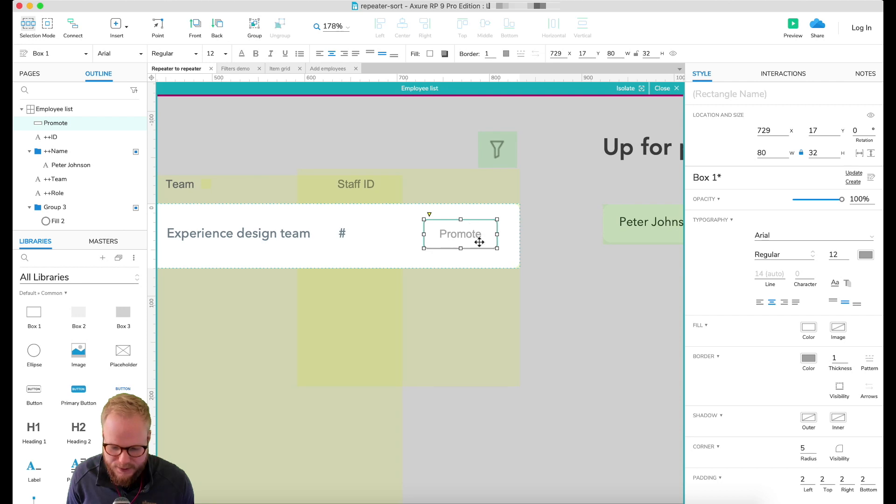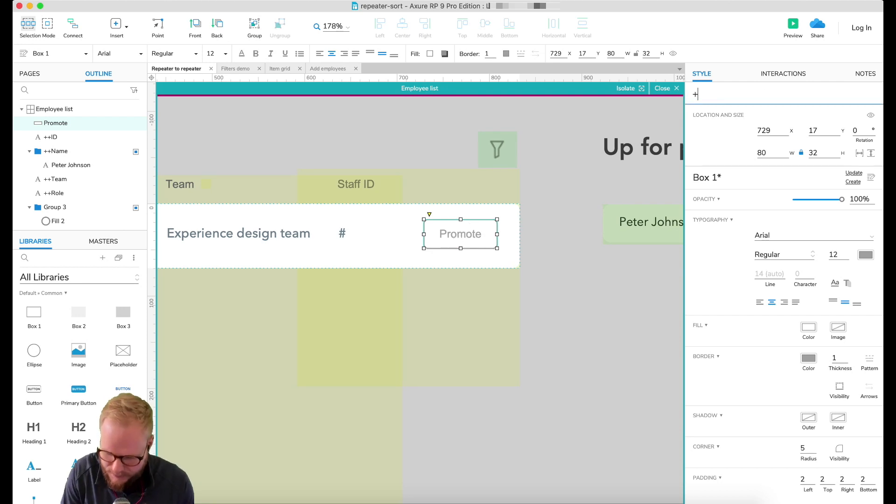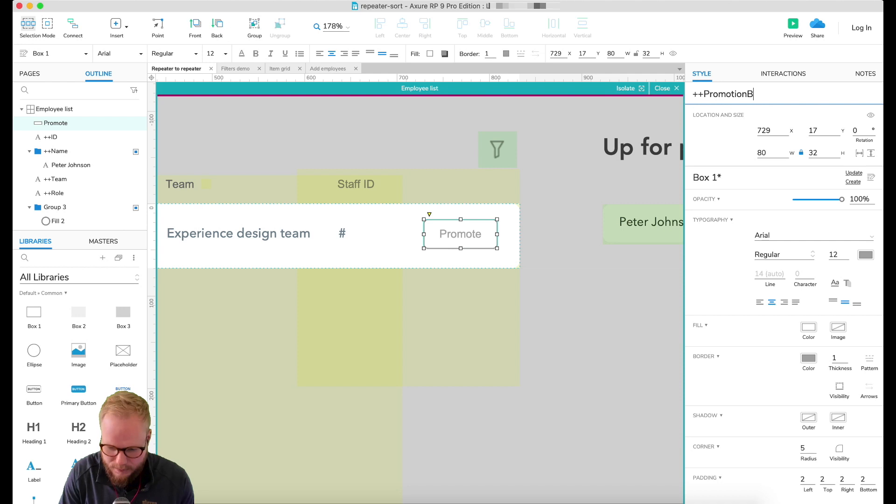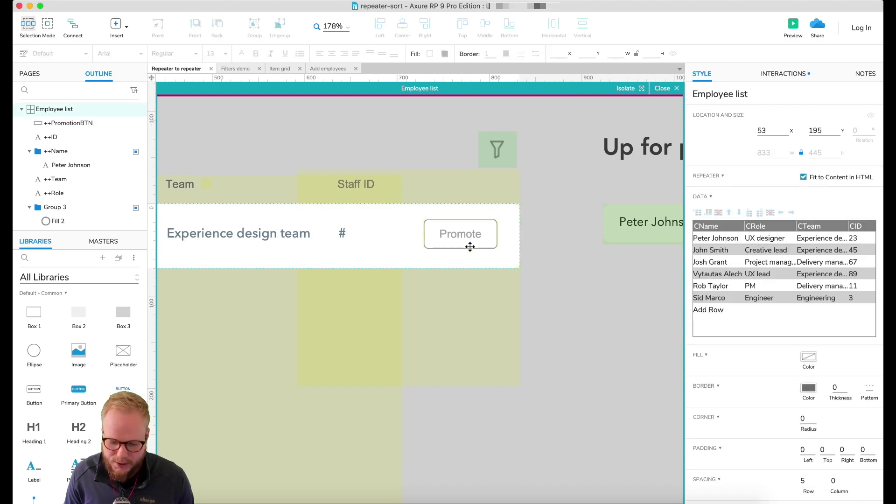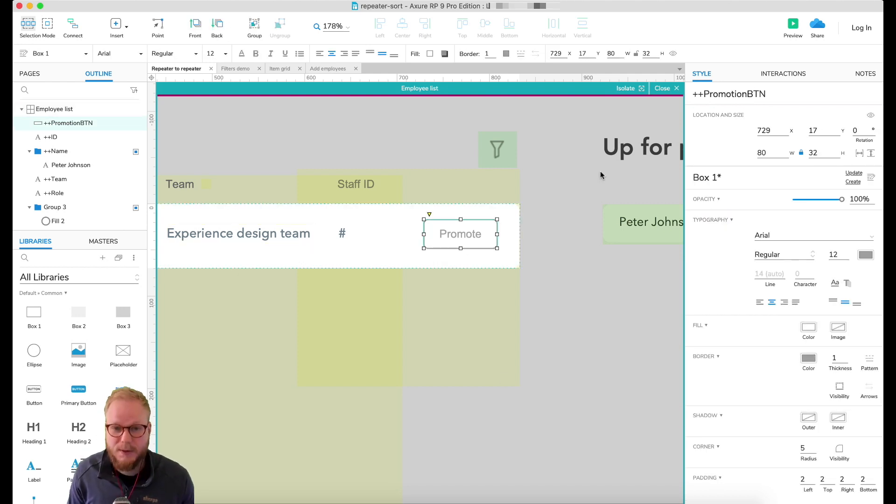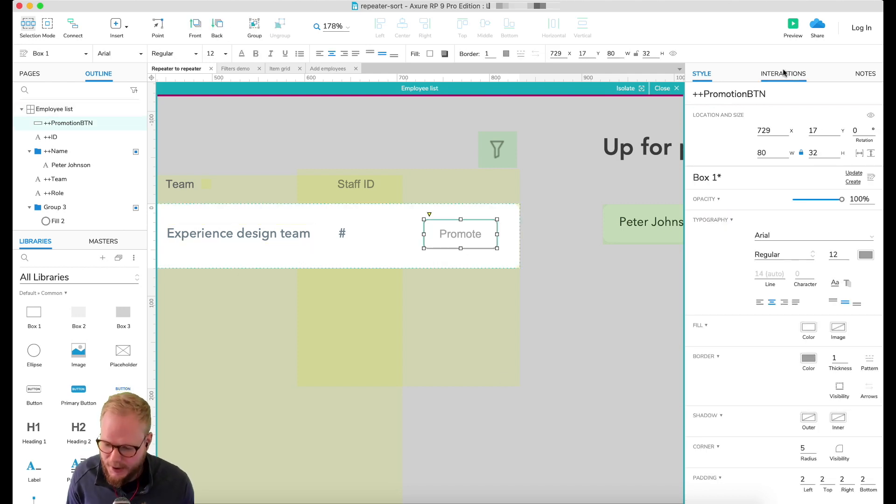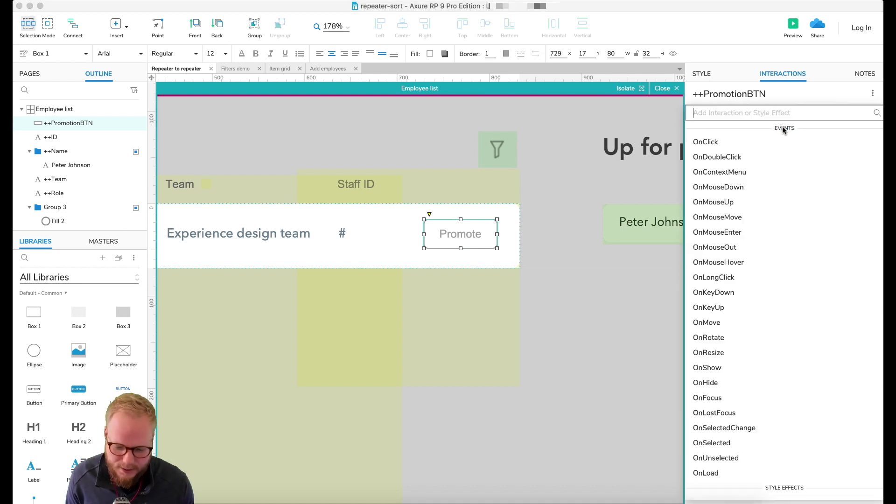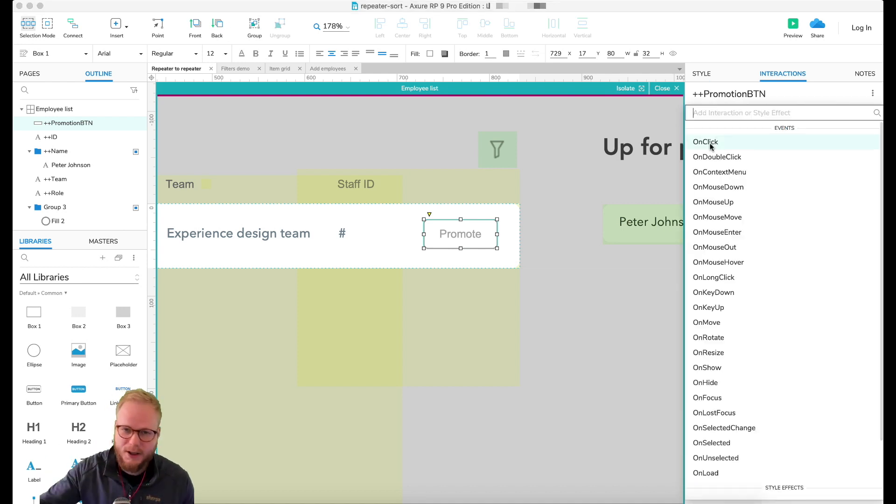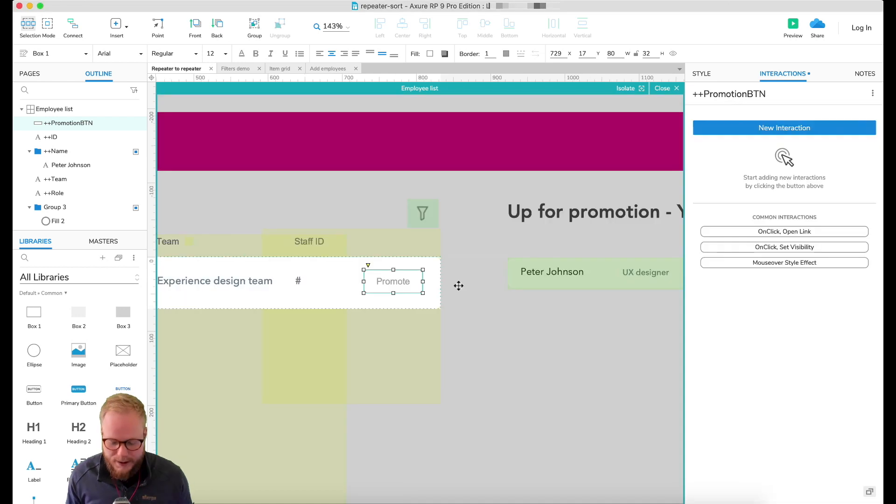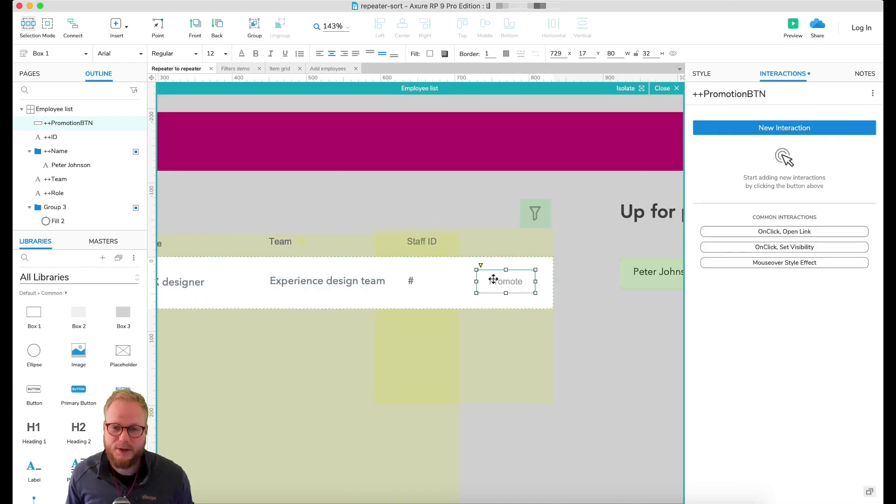Let's go ahead and start transferring bit by bit. Let me just go into my repeater data set. In that first one you're going to see that there is a button to promote. Let me give it a name as a good practice: 'promotion BTN'. We're going to shortlist this lucky employee to be promoted this year.